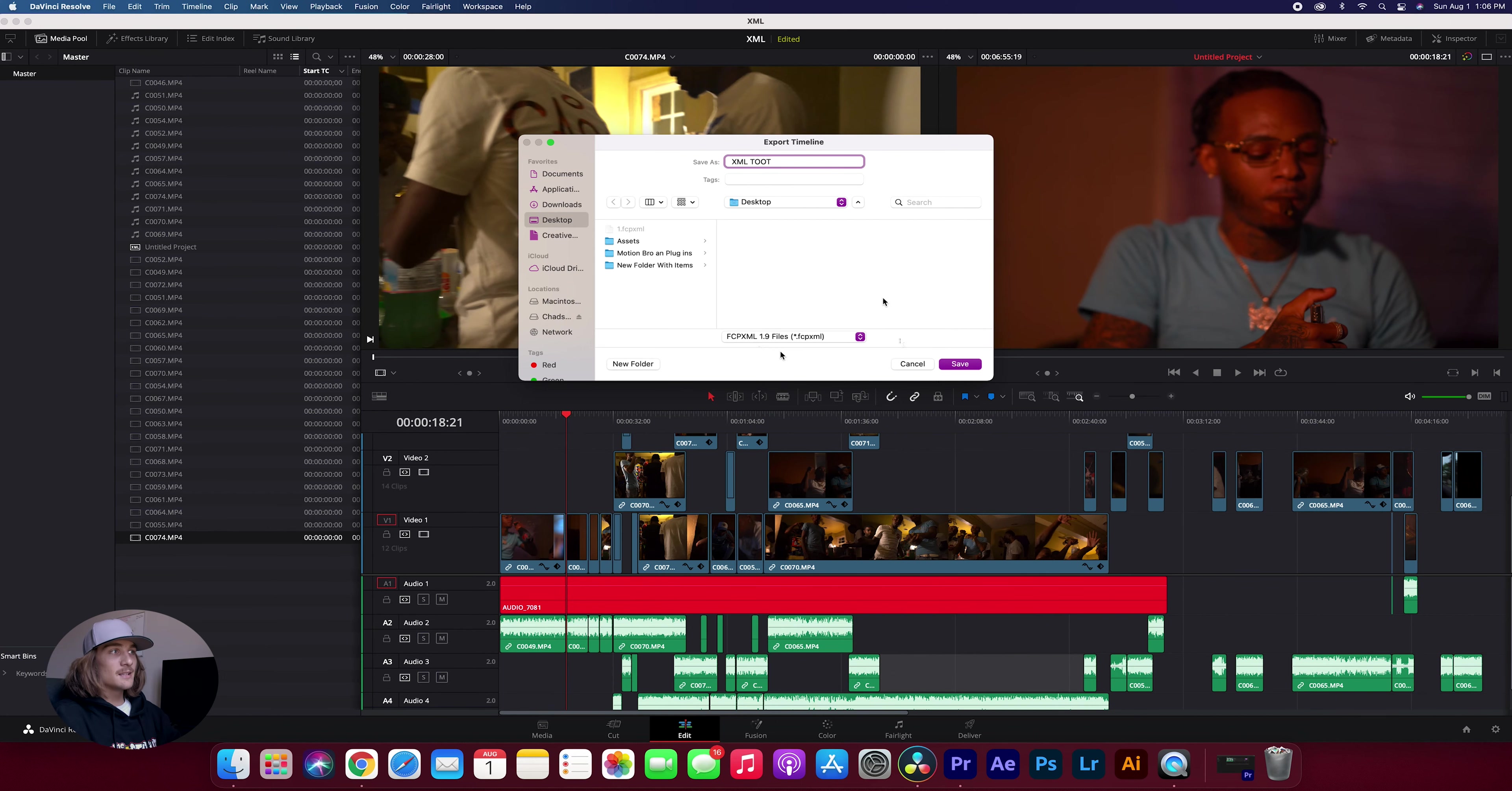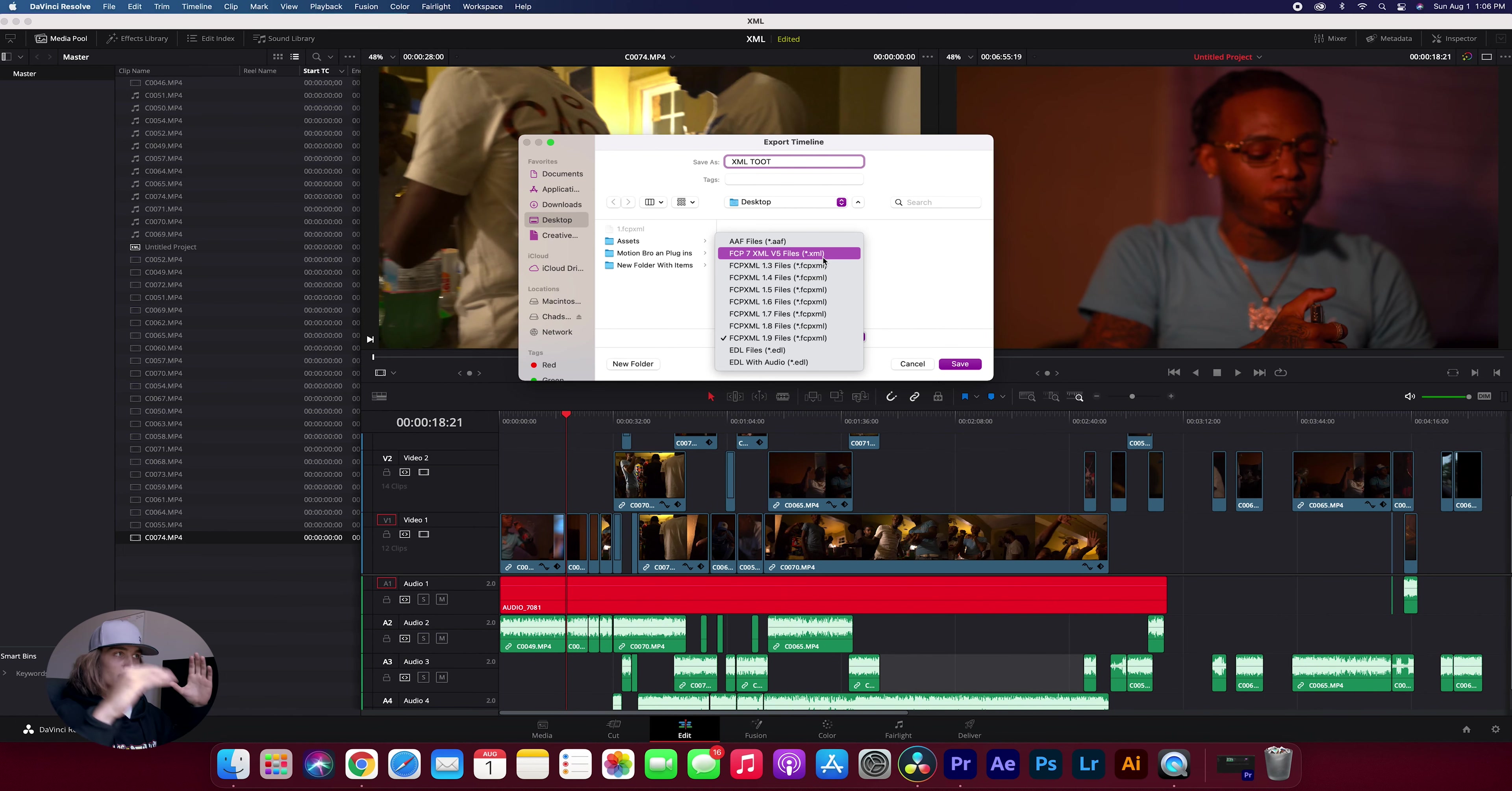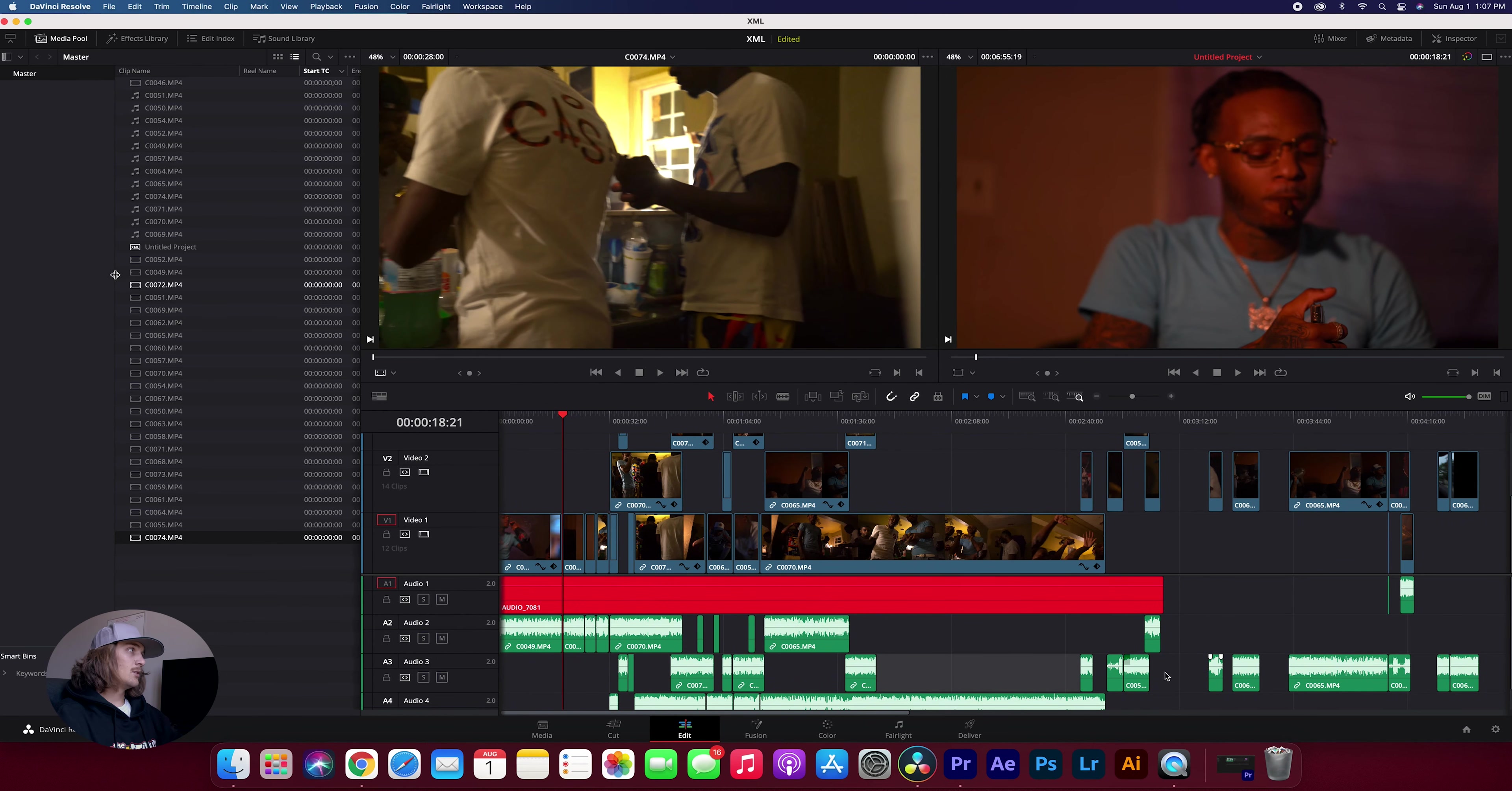The biggest thing you want to do is you want to make sure that you click this little drop down right here and you don't want to export it as an FCP XML because Premiere Pro does not accept FCP XML. So you want to scroll up here and export it as an FCP 7 XML V5 file or just in the quotations .xml. So now that you've got it selected to export as just a .xml you hit save and then it exports for you.